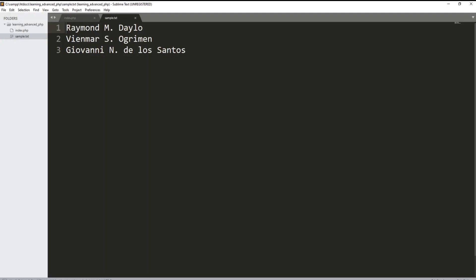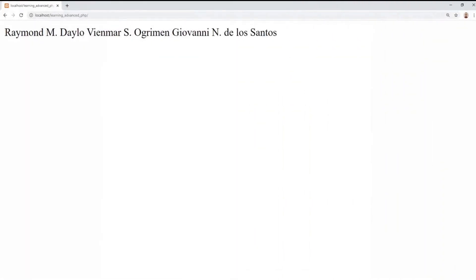This is the actual content of our sample text — Raymond M. Dailo, Bianmar S. Ogramen, and Jubani N. De Los Santos. If we try to run the code, this will be the output. Although the text has newlines, if we're trying to read using the fread function only, it will just display the whole content in a single line — no newlines, no breakpoints. Later on, I'll show you how to better manipulate the content.